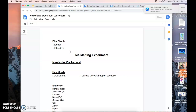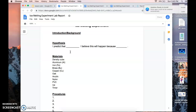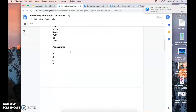For the hypothesis, write your prediction about which density cube will melt the ice fastest. You can use a sentence frame: 'I predict that [material] density cube will melt the ice the fastest. I think this will happen because...' Write it in your own words. For materials, list all the density cubes you actually have — don't just copy my list, since I have more density cubes than yours.